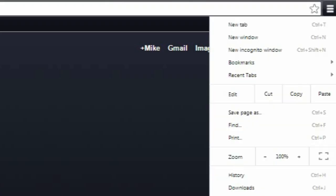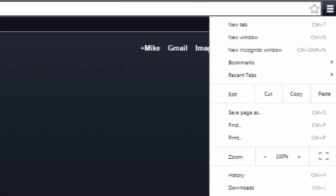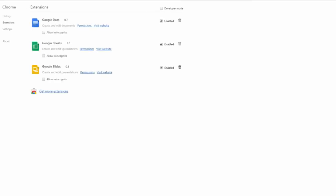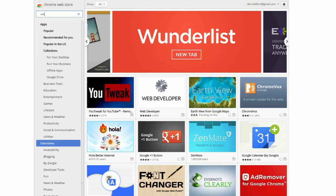Now if you're using Google Chrome, click the button on the top right, then click Settings, click Extensions, and then Get More Extensions. And type VidIQ.